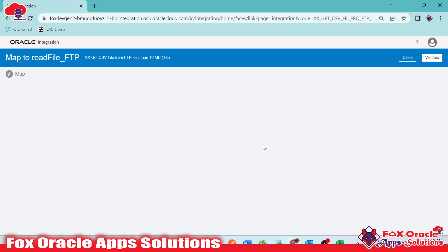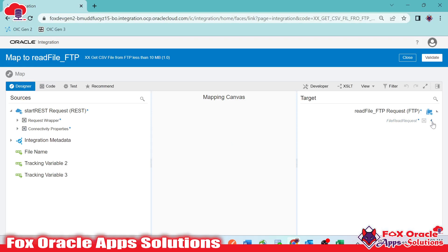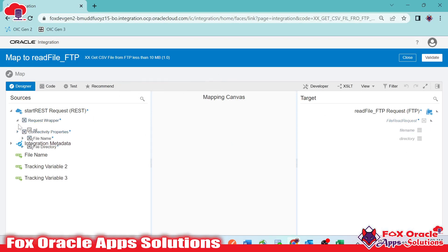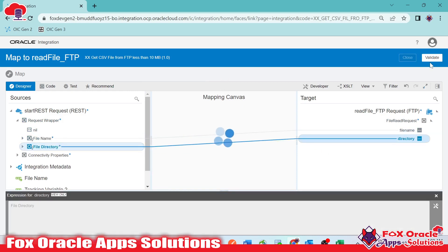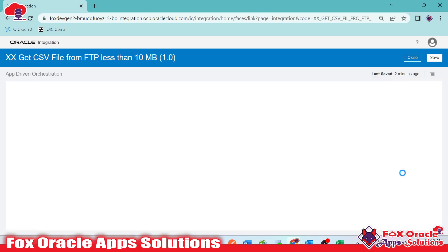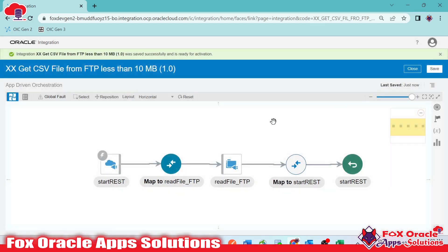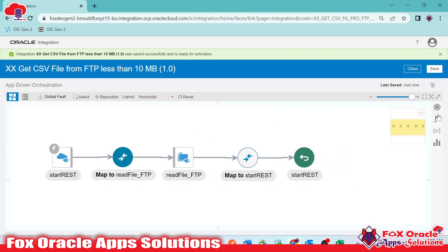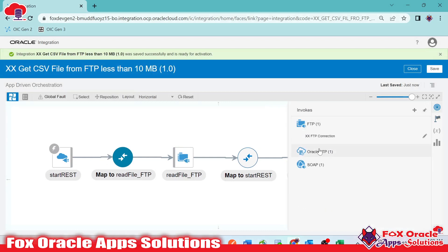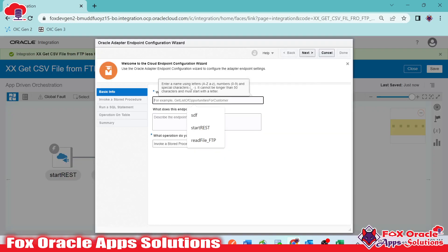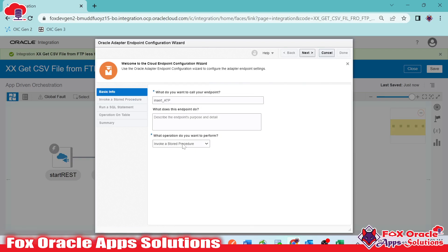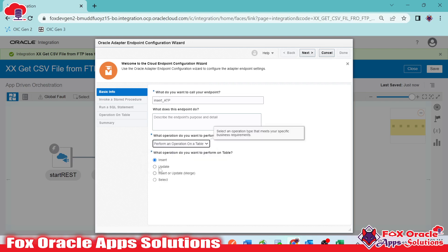We successfully added the FTP endpoint to get and read the file from the server — it performs both operations: getting the file and reading the file data. Now we need to provide the mapping. I'll edit the mapping to map the file name and file directory from the request payload to the FTP endpoint fields. After validating, it's time to add the ATP endpoint to insert the data.